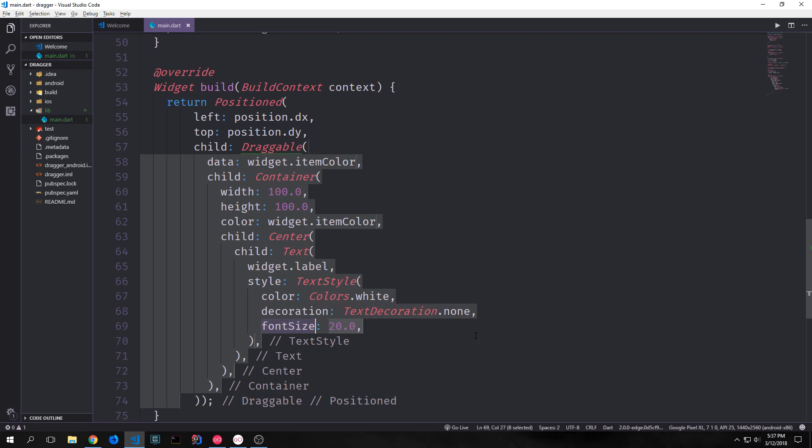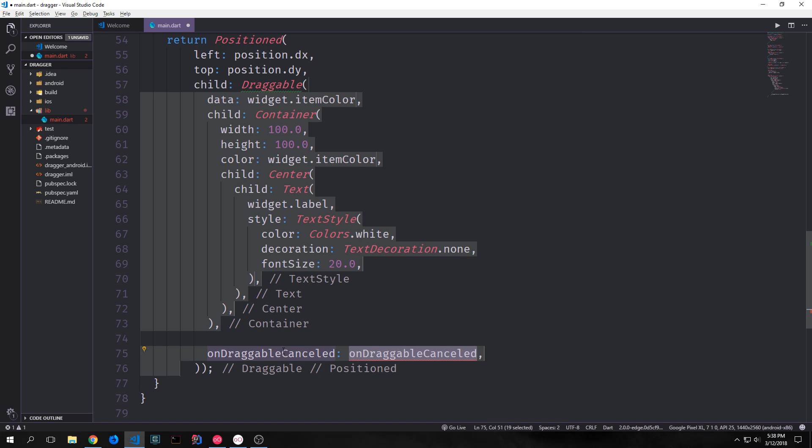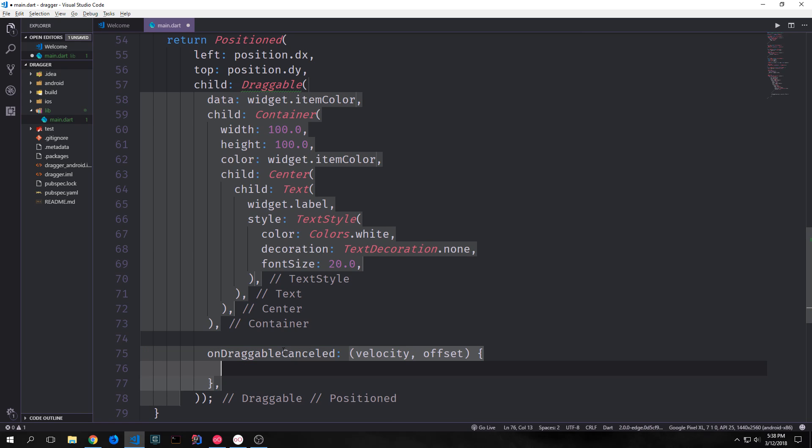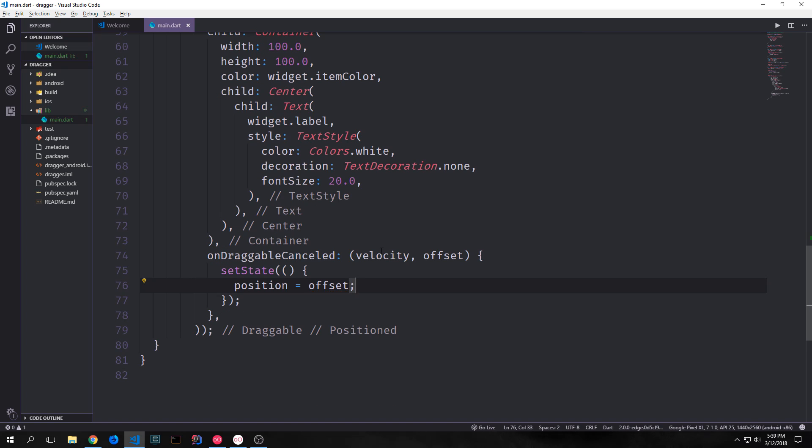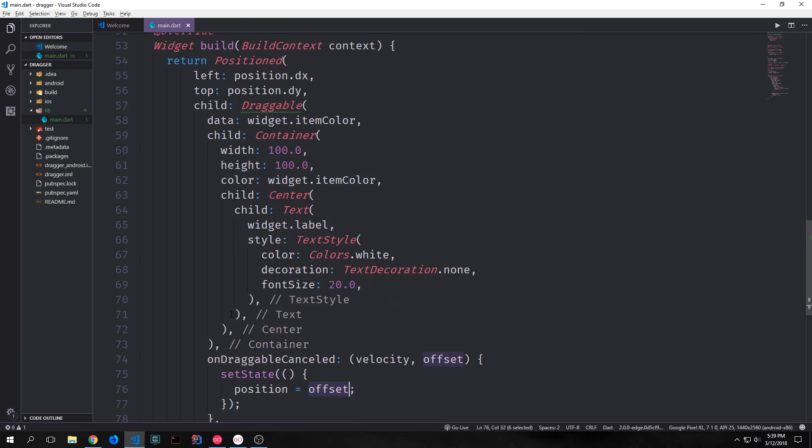Now we have various functions that we can fill out for our draggable. We have on drag completed, on draggable canceled, and on drag started. We specifically want to fill out on draggable canceled so that we can move our item around without it bouncing back to the old position. This function takes in the velocity and the offset of the item. And we can call the set state function in here so that we can then set the position equal to the offset. So when the user drops the draggable, it will then reset the position's position to this position. So position dx and position dy.